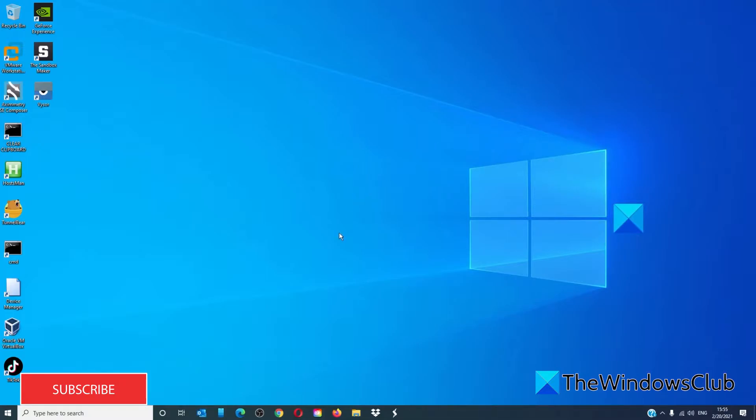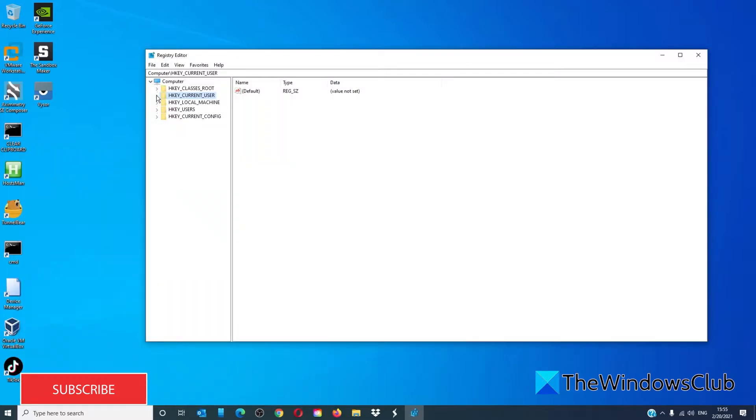Open the registry editor. Navigate to HKEY_LOCAL_MACHINE. Expand the system folder.